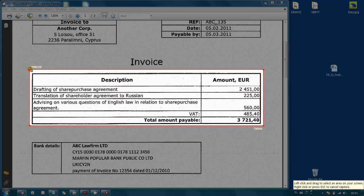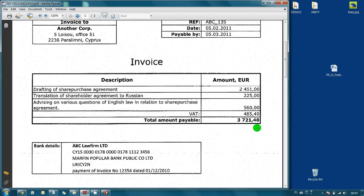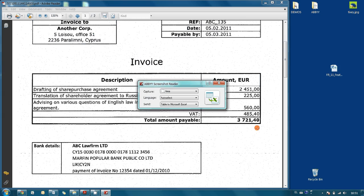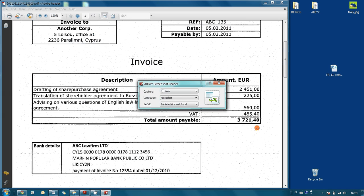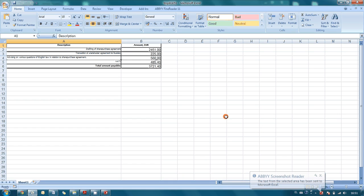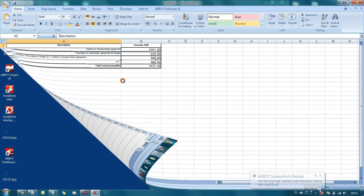So now I have to adjust the region and press capture. And here it is. This is my table available in Microsoft Excel and ready for further analysis or editing.